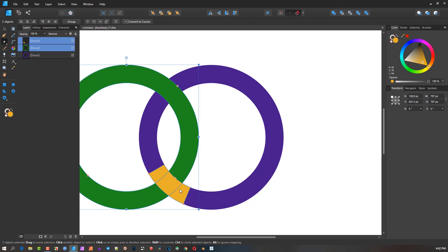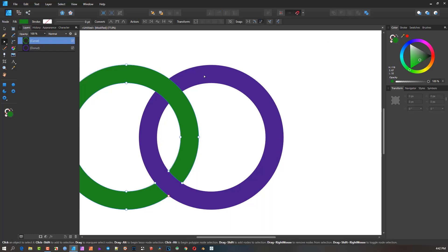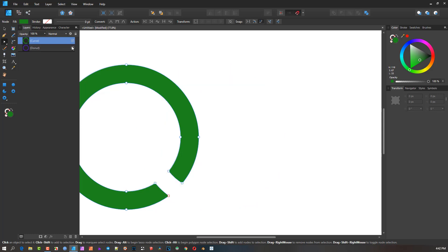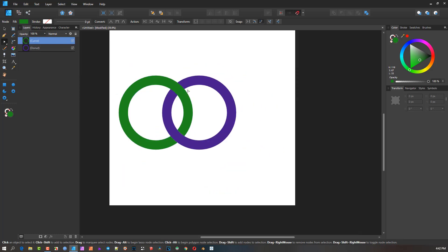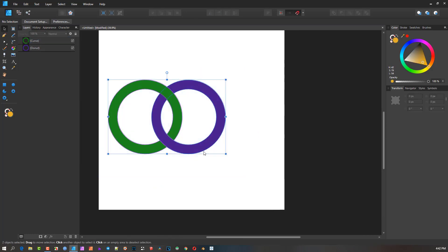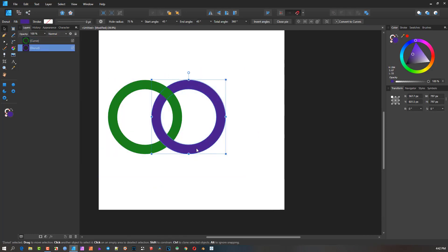With those two objects selected, I click Subtract. You'll see the purple goes behind there — because the purple is behind the green, it looks like it runs over it. The reason it looks like it runs over is because we've cut the green to the exact shape of the purple. If I hide the purple, you can see exactly what's happened to the green.